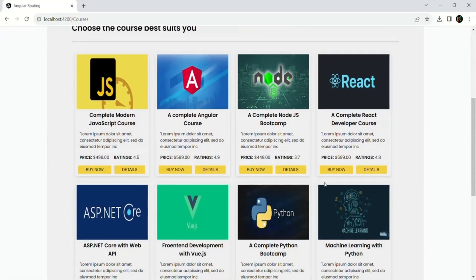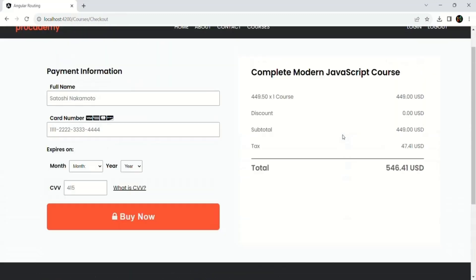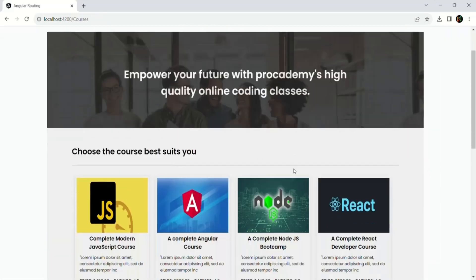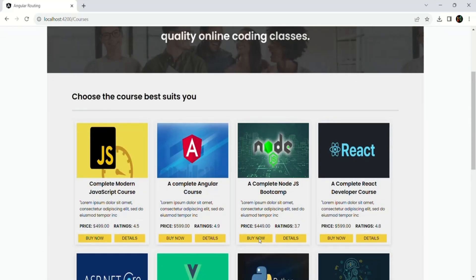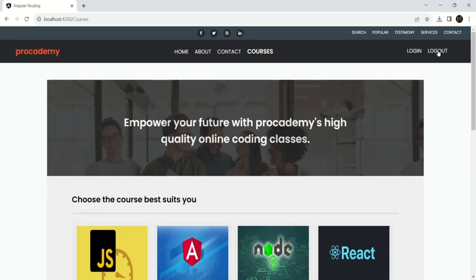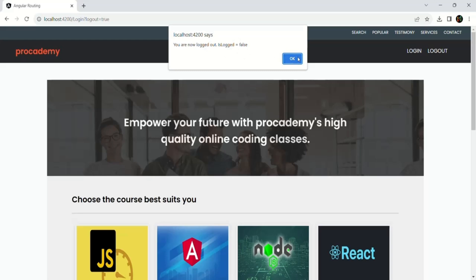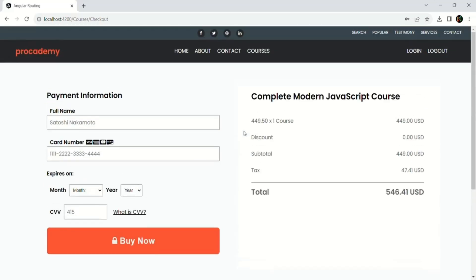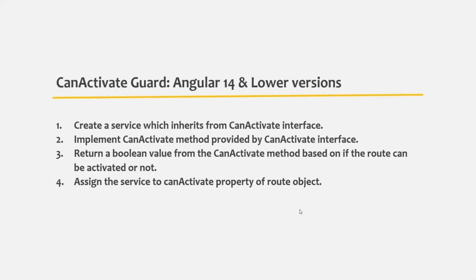Currently, no matter which course you select — for example the React course — the checkout page still shows the hard-coded course name. More importantly, when we click buy now we are being redirected to the checkout page even when no user is logged in. After logging out, if I go to the courses page and click buy now, it still redirects to checkout, which is not the ideal scenario. It should only redirect to the checkout page if the user is logged in.